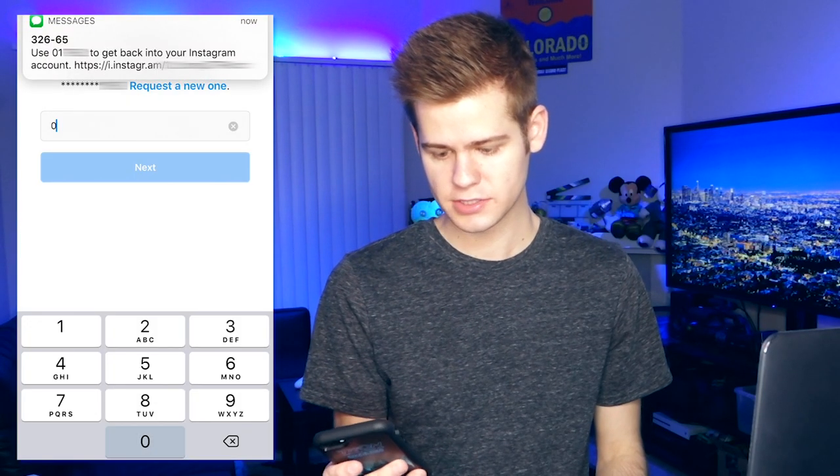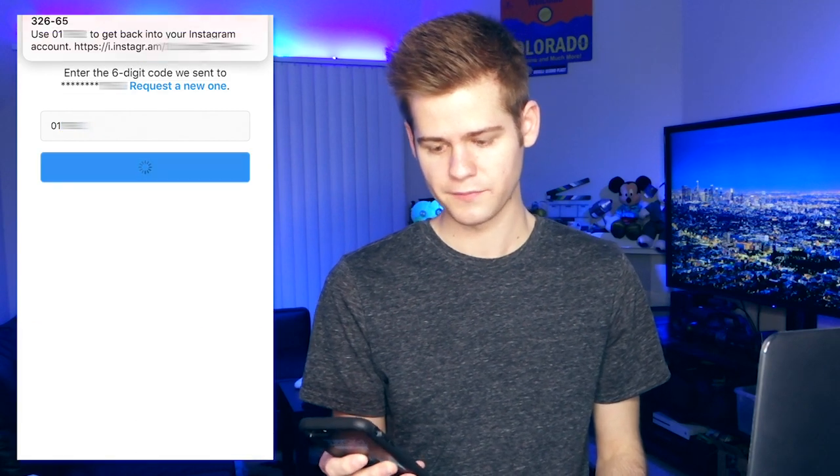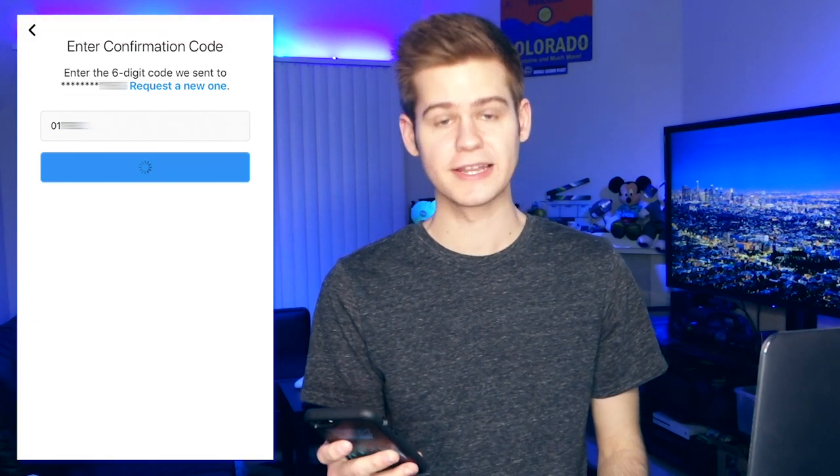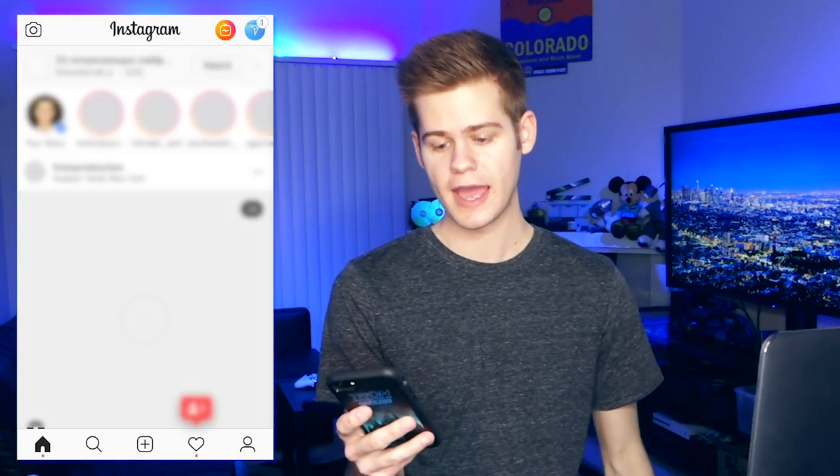There it is — go ahead and press next once you've entered the code, and you're in just like that. Not too hard to do, pretty straightforward — it's just a matter of doing the right steps and knowing how to get there. I think this is just a temporary bug, so perhaps soon it will be fixed.